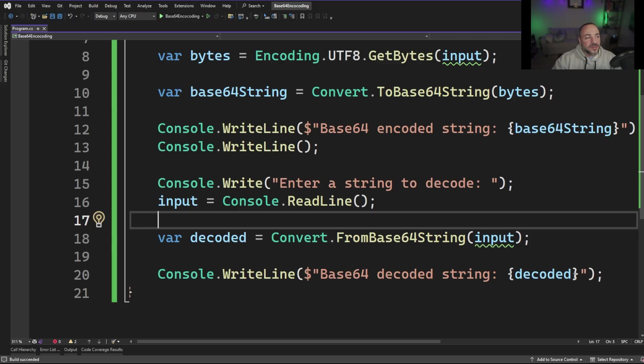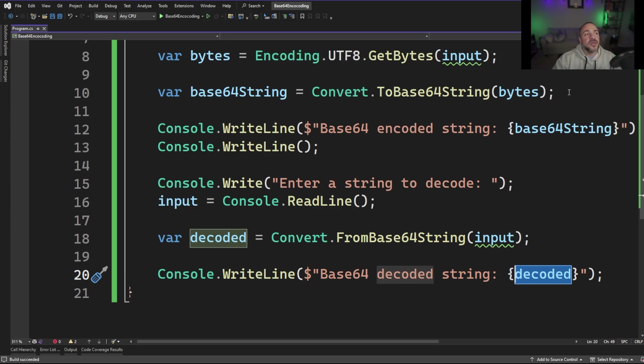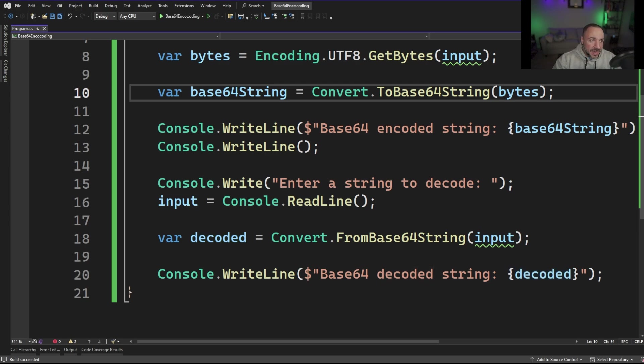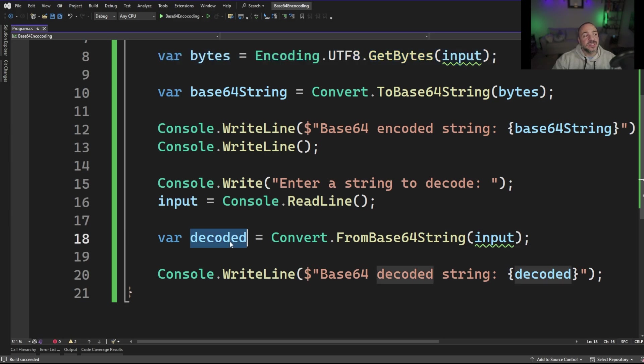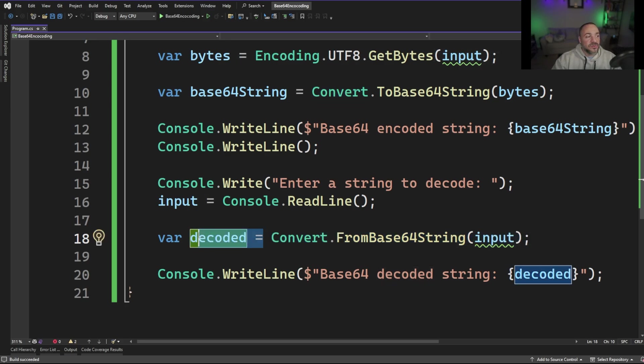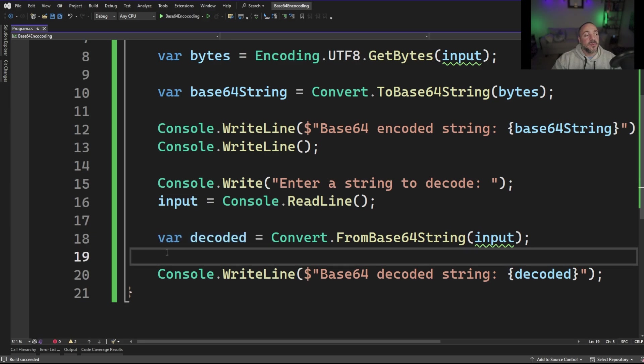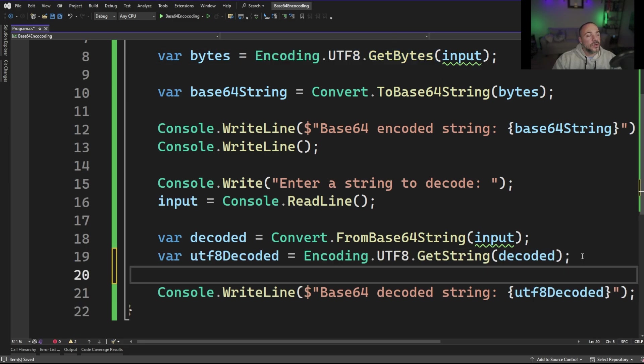All right so if we look in the code here this decoded variable that we have is actually a byte array and what we need to have is a string. So if we look back up here on line 8 we can see that this is where we're doing something with the UTF-8 encoding and in fact we want to be able to do that on this decoded byte array. So again we're going from a string here putting that into a byte array and then we need to go from a byte array back to a string. So let's go try putting the opposite of UTF-8 get bytes.